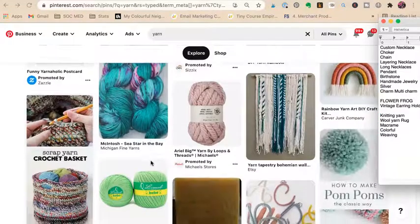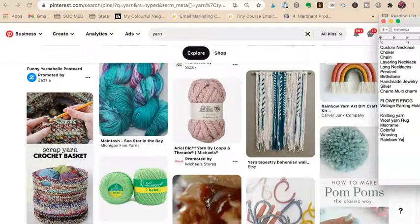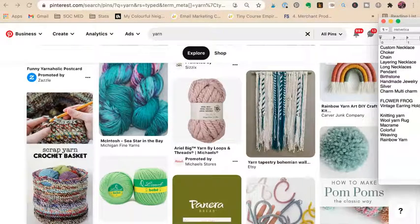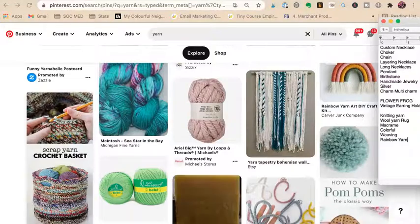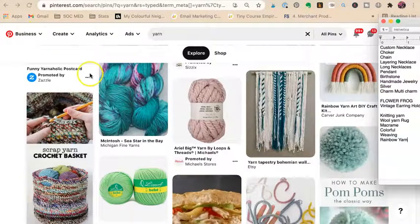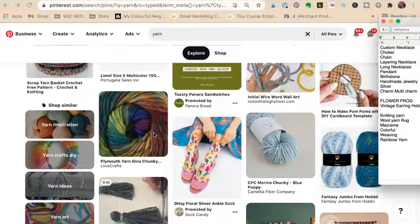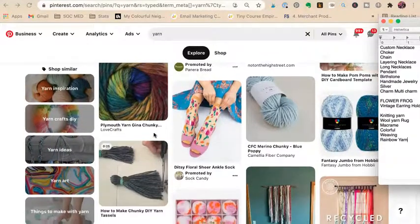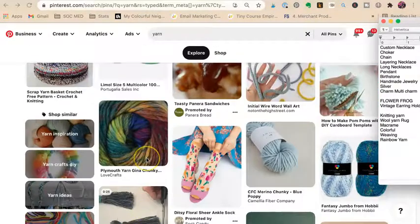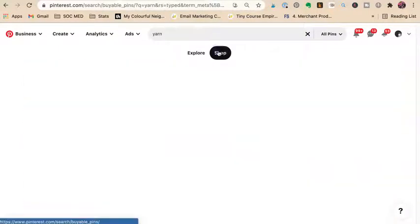Extra large yarn, rainbow yarn — oh! If you have red, yellow, orange, green, blue, purple yarn, I would totally make a 'rainbow yarn collection' listing because people are searching for rainbow yarn. It's another listing, another way to get found on your ecommerce site and show up on Pinterest. 'Yarn inspiration,' 'things to make with yarn' — those feel more inspirational, so let's go to the shop tab for commercial intent.